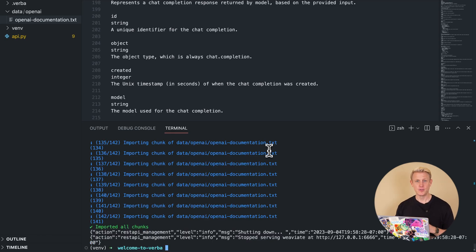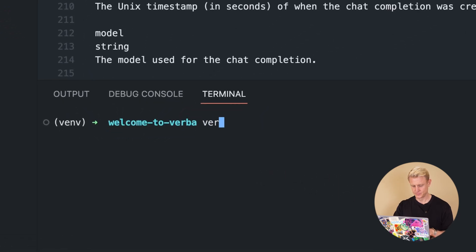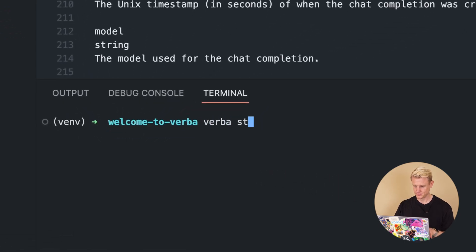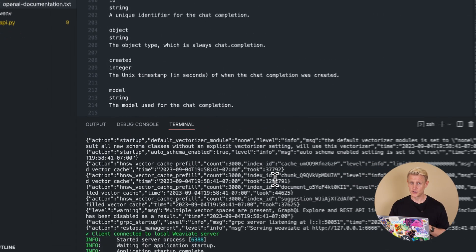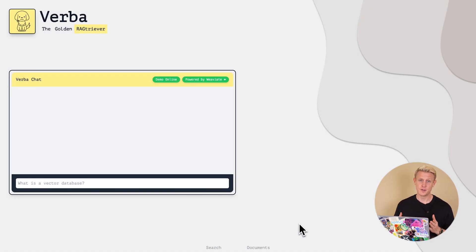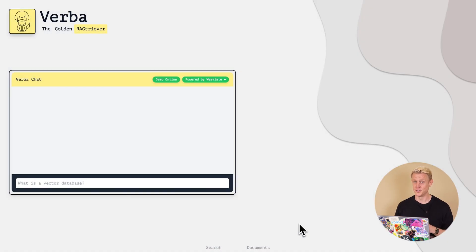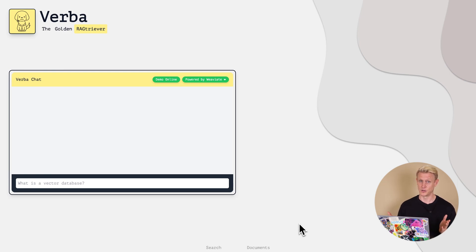Once your data is imported, fire up Verba with verba start. You can access this locally via localhost. Congratulations! You successfully installed Verba on your local machine and imported custom data. Let's dive in and ask Verba about OpenAI's new function calling methods.